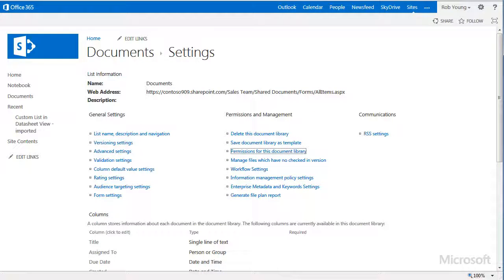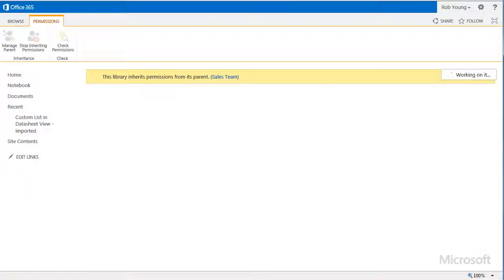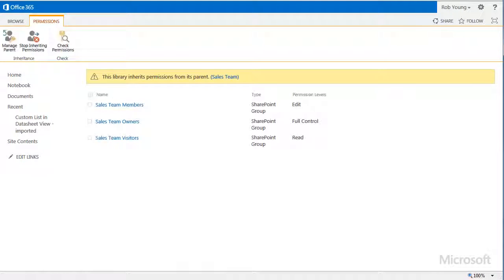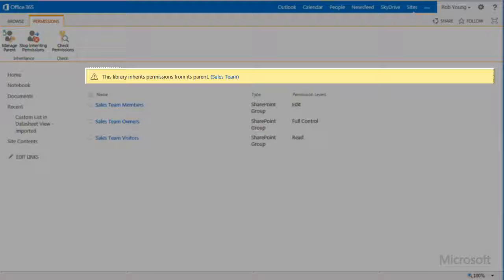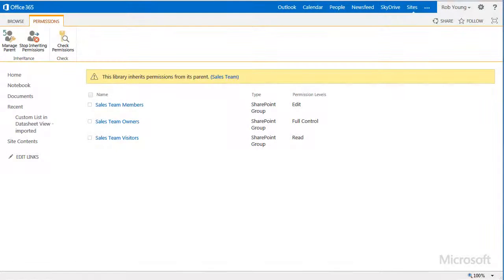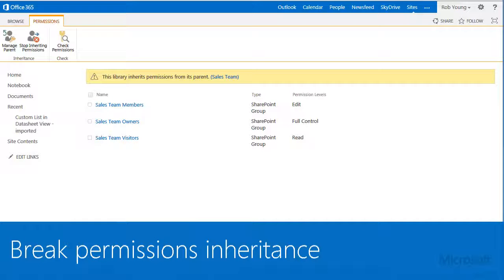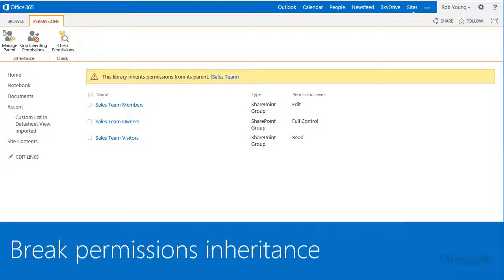I now discover that the library is inheriting permissions from its parent site, which is my Sales Team site. The first thing I need to do is break the inheritance so that the permissions for this library can be unique.